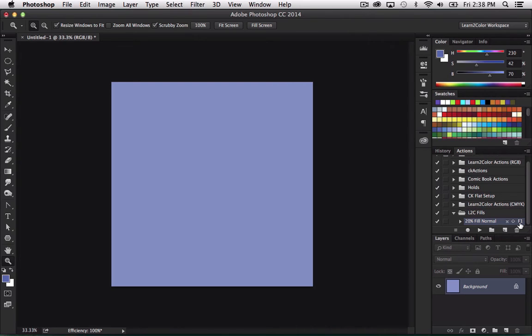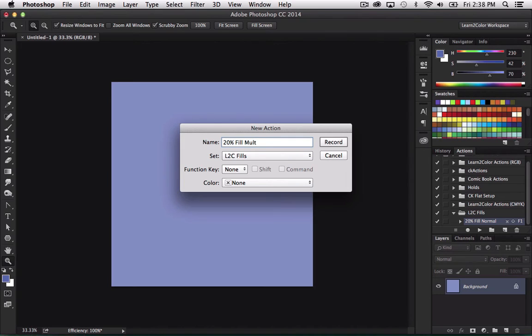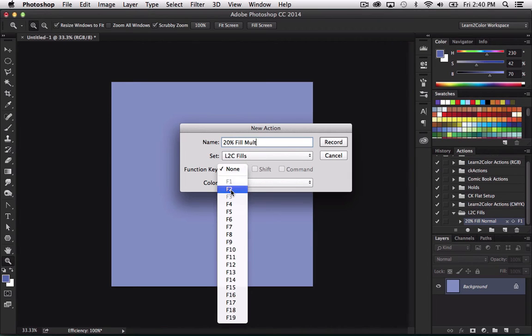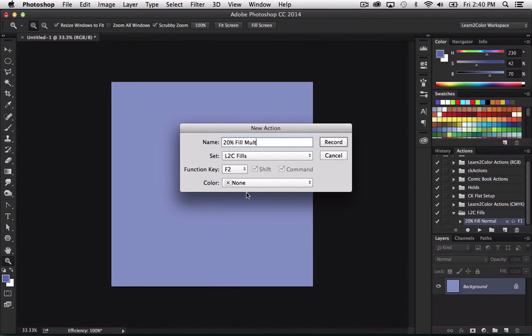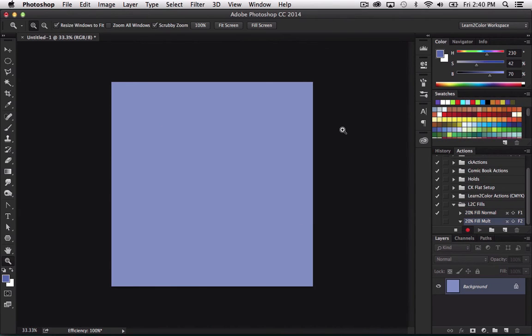Now let's do some more of those. So I'm going to again hit new action. This one I'm going to do a 20% fill. Let's do this one mult. That's multiply. All right. And put this one F key to F2. Again, it's going to do shift command. And like I said, you can put this on whatever combination of F keys you want. I just have a whole bunch of F keys already assigned. So that's why I'm a little bit limited at this point, but for demonstration purposes.